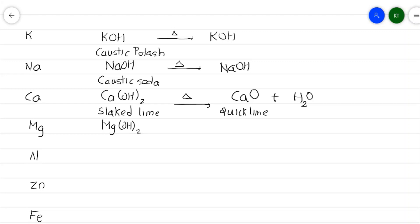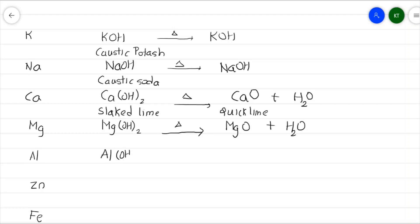Magnesium hydroxide, Mg(OH)₂, called milk of magnesia, is present in most antacid tablets or syrups. When heated, it gives magnesium oxide plus water vapor. Aluminum hydroxide is also a component of antacids — both magnesium hydroxide and aluminum hydroxide act as mild bases. When aluminum hydroxide is heated, it gives Al₂O₃ plus water vapor.